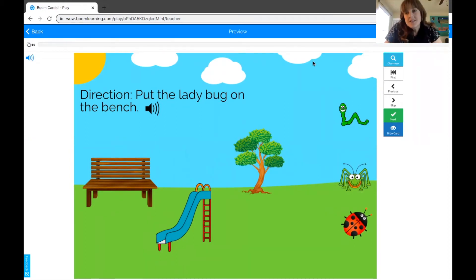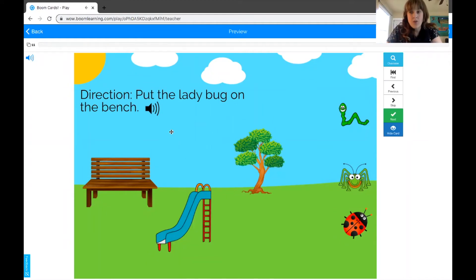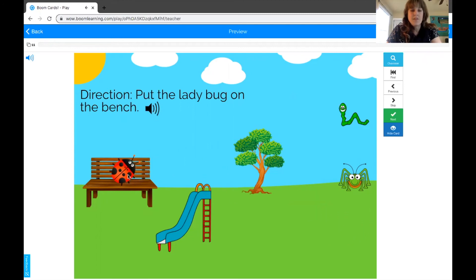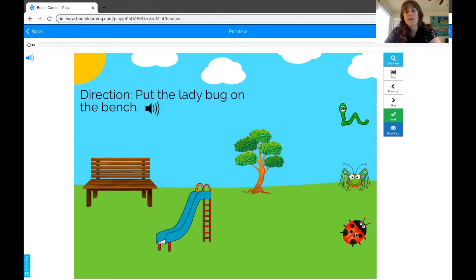So some of the things you could do are just use it as it's intended. You could give the student remote control and have them follow the directions, put the ladybug on the bench, and make it put the ladybug on the bench themselves. Or if you don't feel comfortable with the remote control aspect, you can always lead them through the activity by asking them questions.